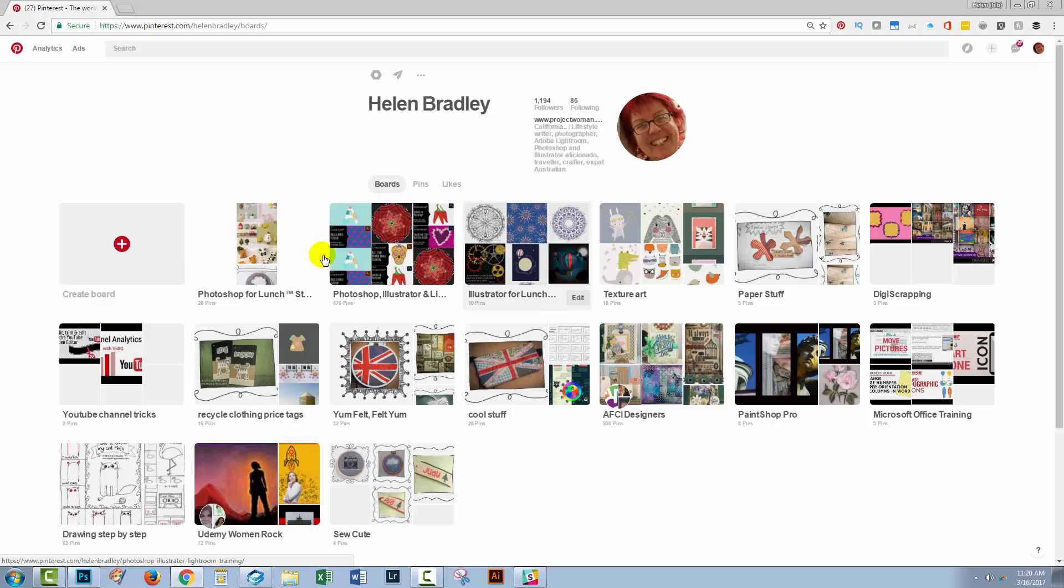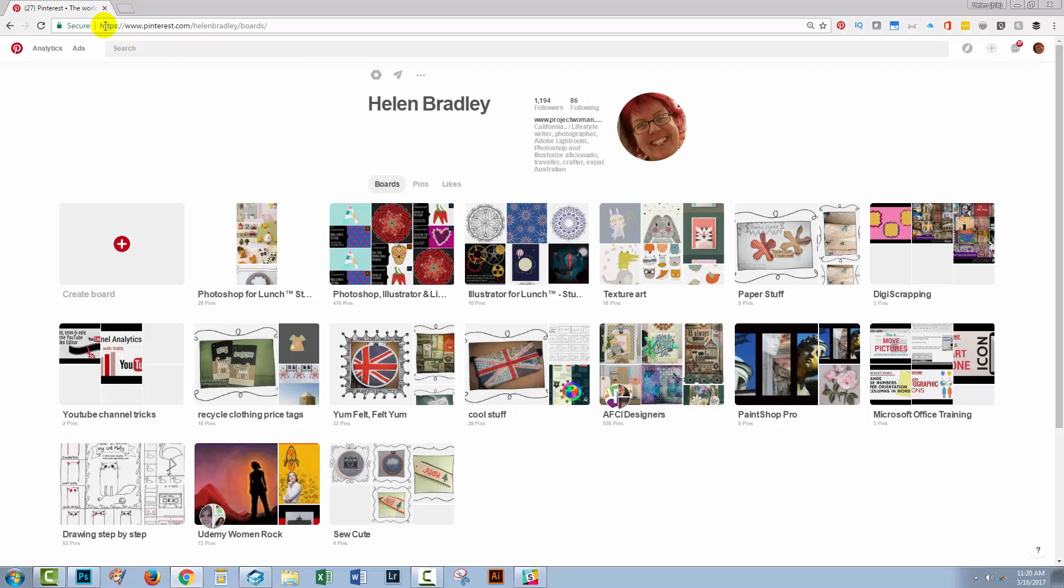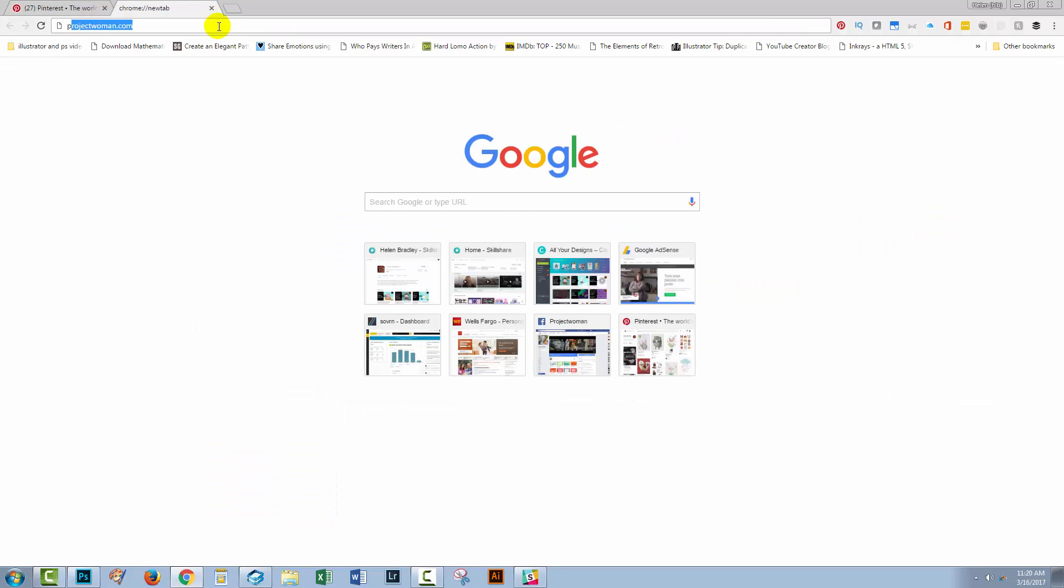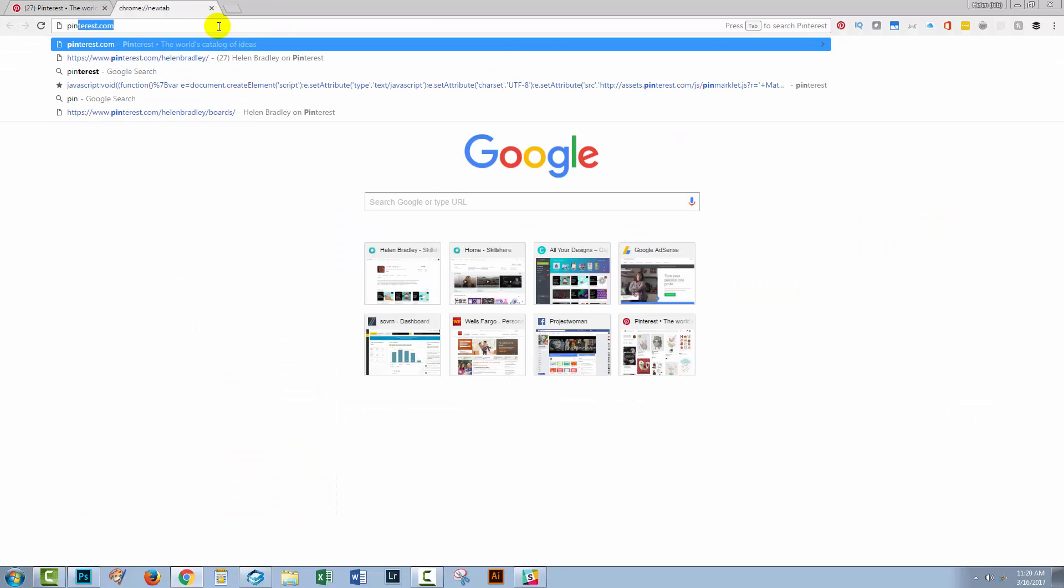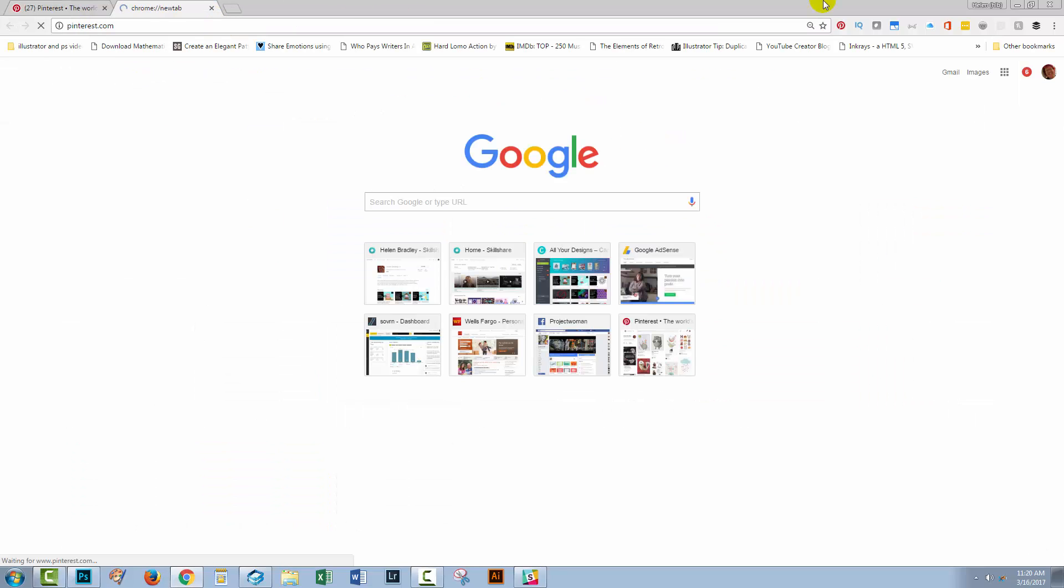So just persevere. When you see things right on the screen, when you think they're right, leave the screen up and go and get another browser tab and go back to Pinterest in a second browser tab.